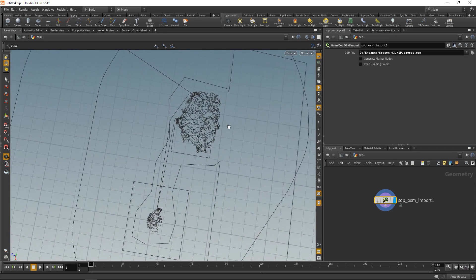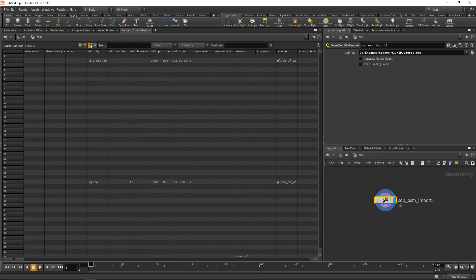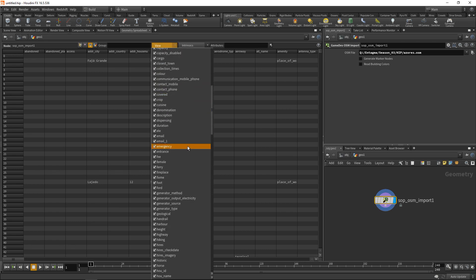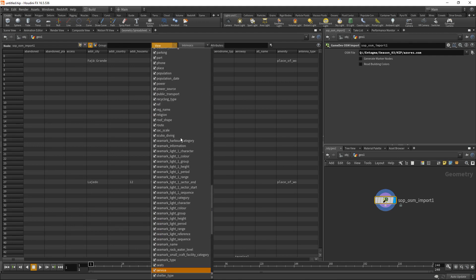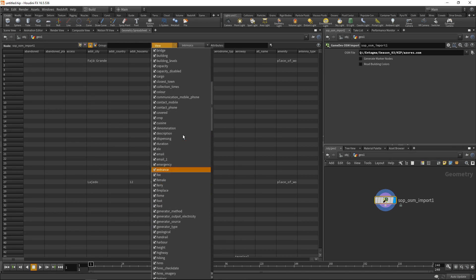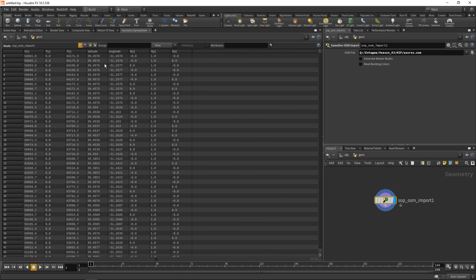We can see the OSM data containing not only roads and terrain data but also ferry routes and other features. Looking at the geometry spreadsheet, under primitive attributes we get a lot of data — the OSM data is thoroughly tagged. Also coming with the OSM data in the daily builds now is the latitude and longitude of each original point before the coordinate system was translated into X, Y, Z.